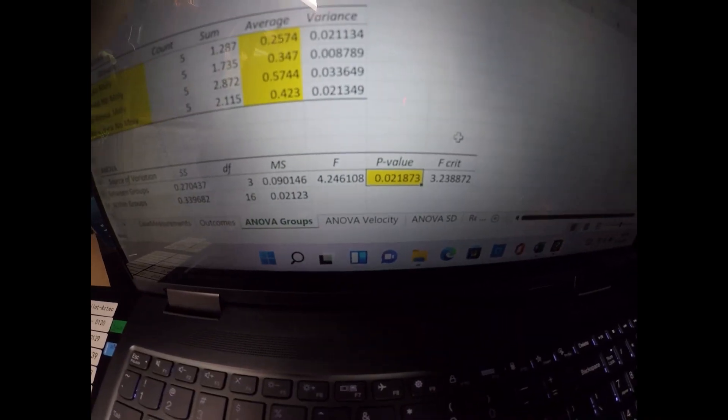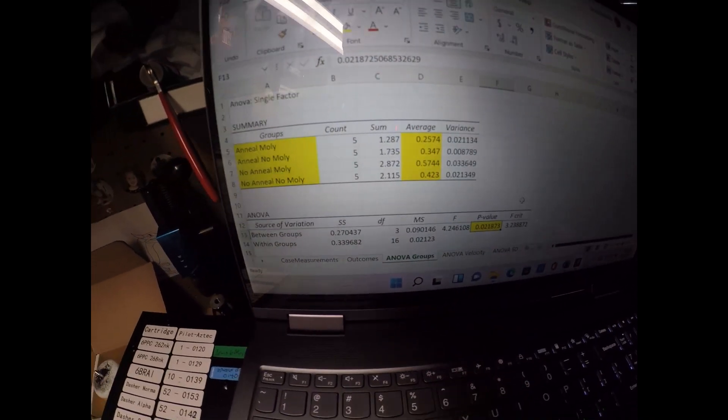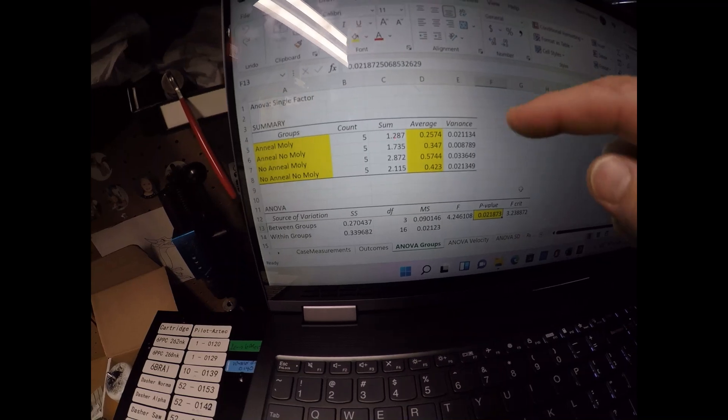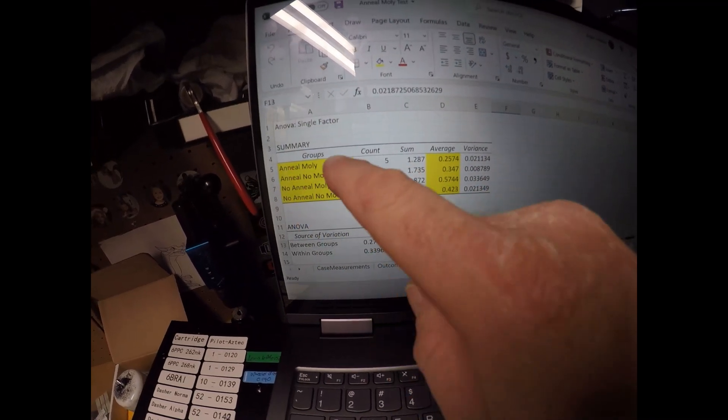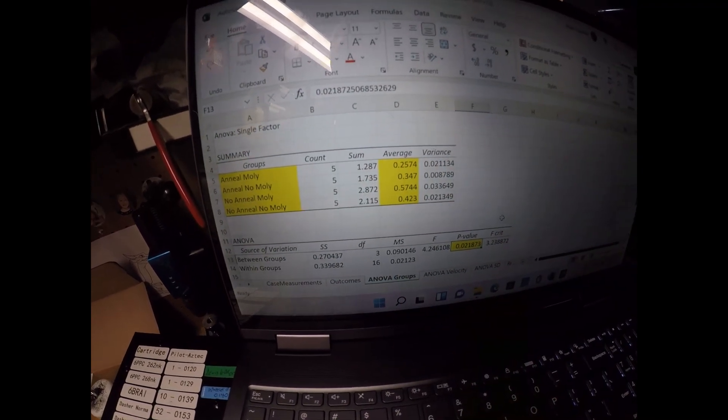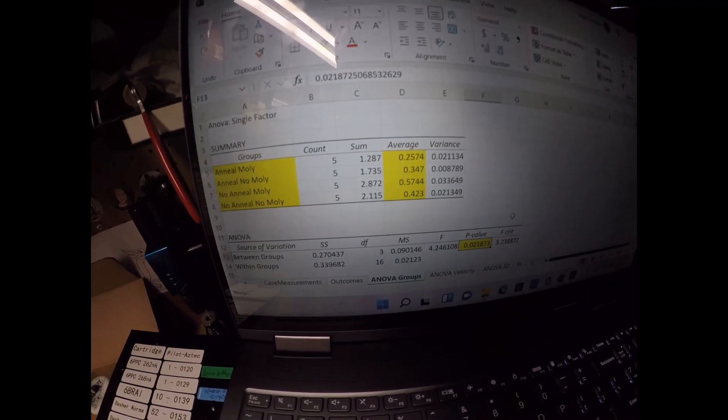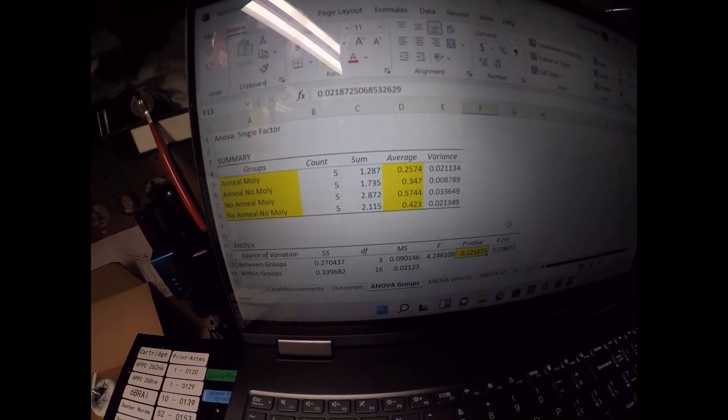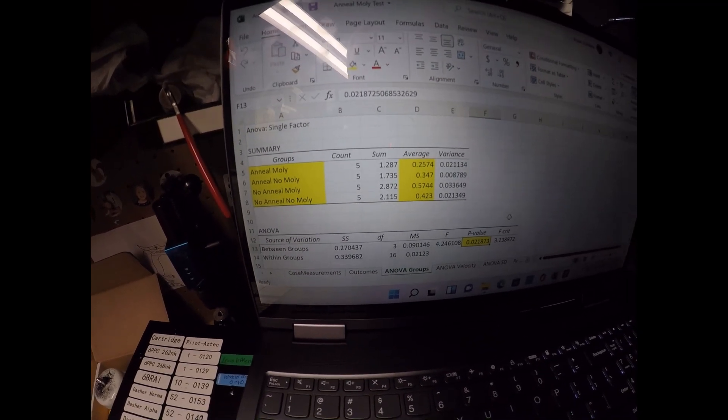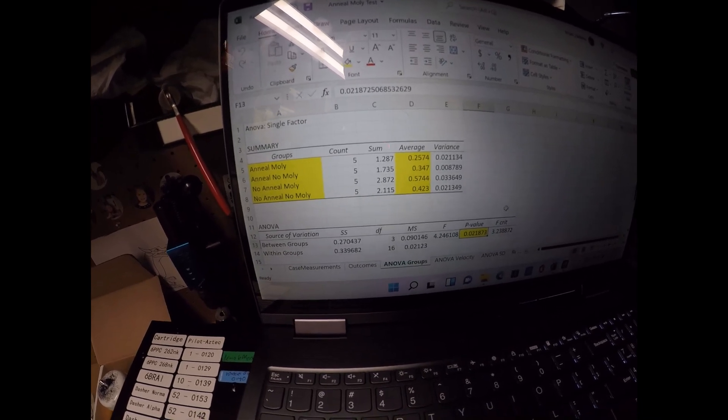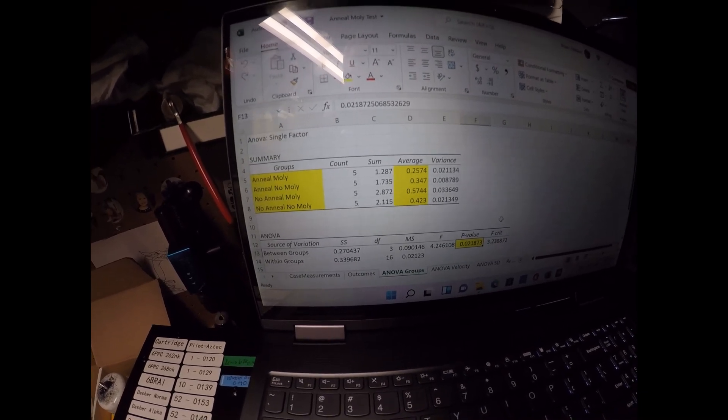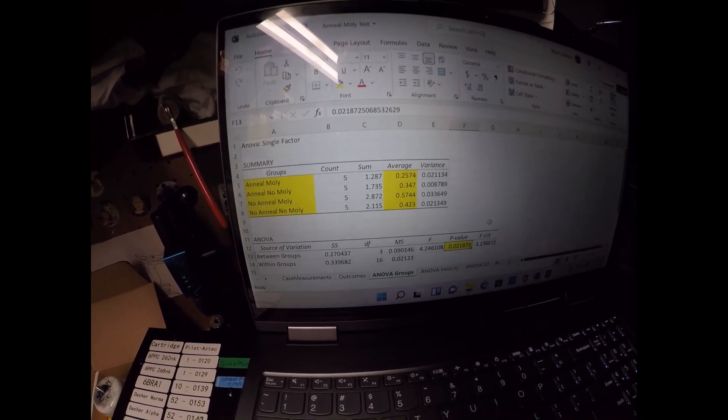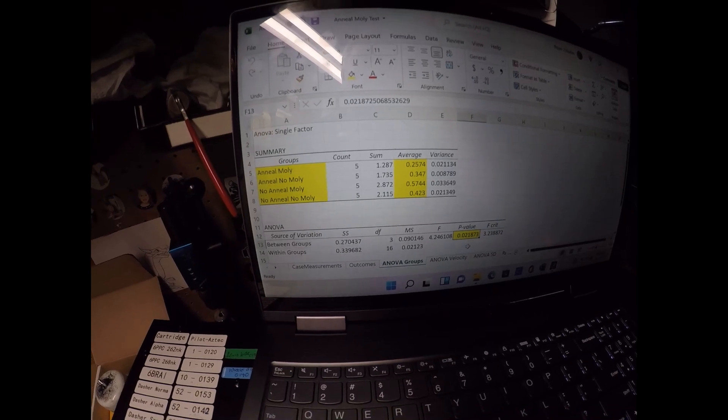And where the real difference was, the anneal molly group did have statistically the lowest size groups. So it appears based on this test that if you anneal and molly, you're going to likely have smaller groups than if you don't do either of them.